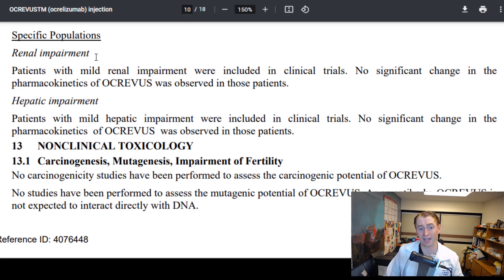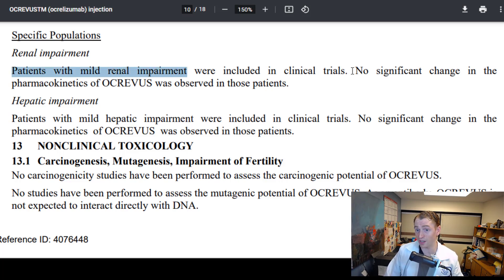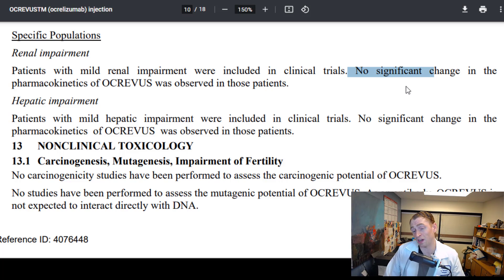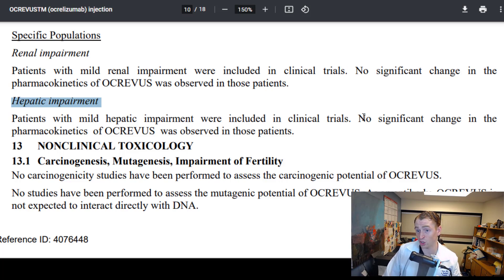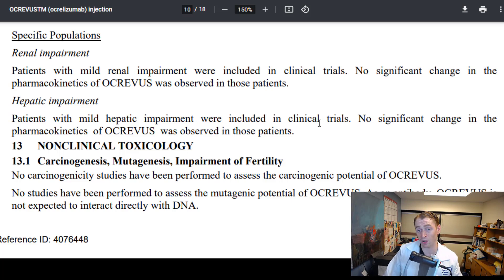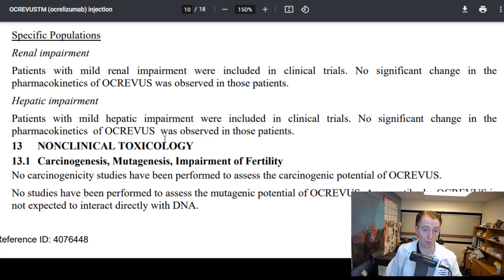For renal impairment: patients with mild kidney disease were included in clinical trials and there was no change, so mild kidney disease is fine. For moderate to severe kidney disease, it really hasn't been studied. For hepatic impairment: patients with mild liver disease were included in trials and there was no significant change, so mild liver disease is probably okay. For moderate to severe liver disease, it probably hasn't been studied very well.